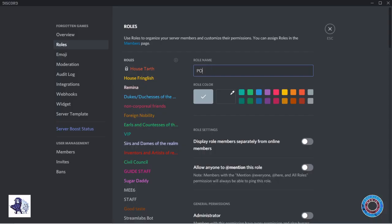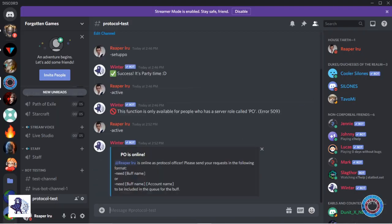What we need now is a role called PO and this person can use the command active to announce that the PO is ready to take requests.